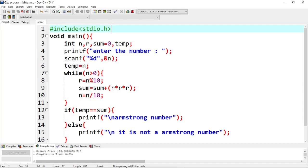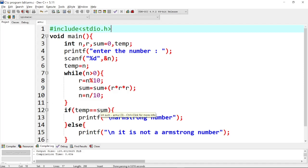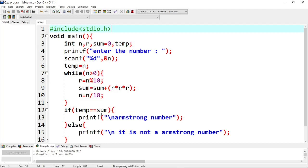Next, the loop condition ends. The temporary variable is compared to sum. The number is 371, so if the sum value equals 371, it is an Armstrong number. If sum equals 371 then it is an Armstrong number. Thanks for watching the video guys.